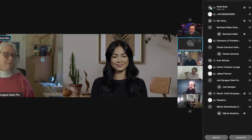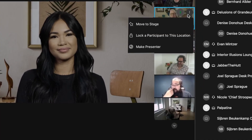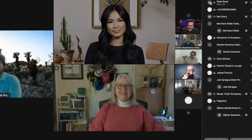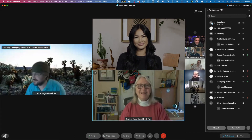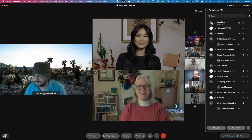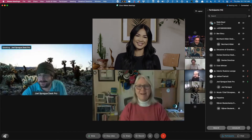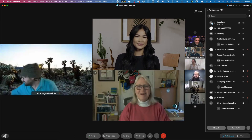You may already be familiar with the stage views, but now you can customize them using drag and drop or move to stage under the more options menu. Anyone that you need to focus on, just put them on the WebEx stage.